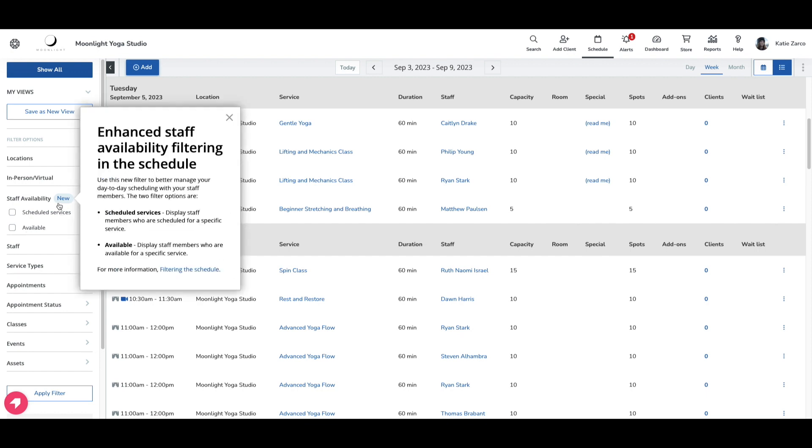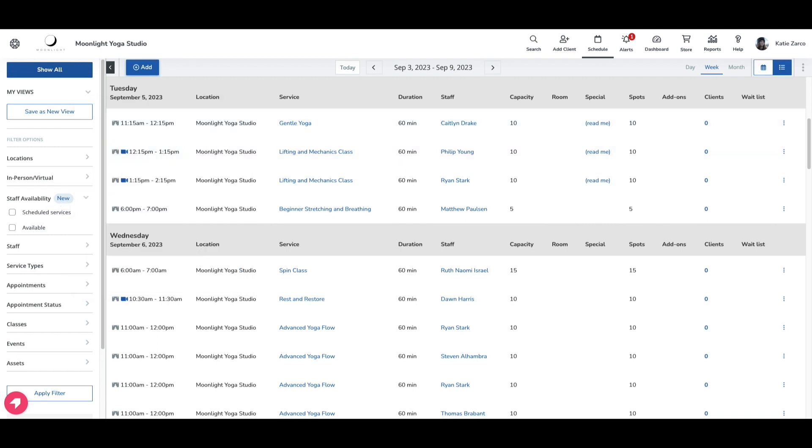Scheduled services display staff members who are scheduled for a specific service, while the available filter displays staff members who are available for a specific service. Let's talk about the scheduled services filter first.